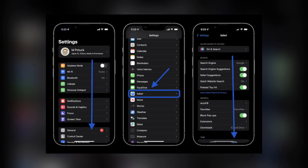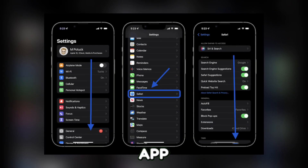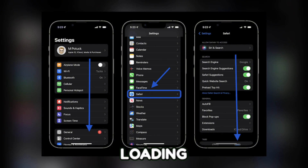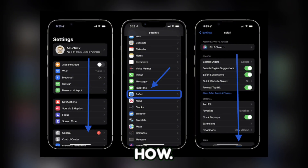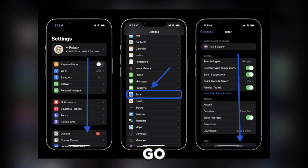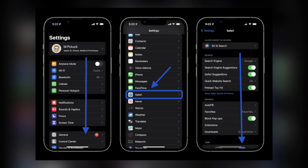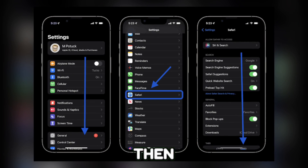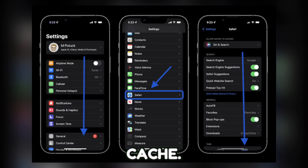The third step you can do is to clear the app cache. Clearing the app cache can fix loading issues. Here's how. For Android, simply go to Settings, then tap on Apps, look for Messenger, then Storage, and clear cache.